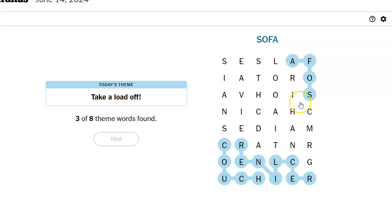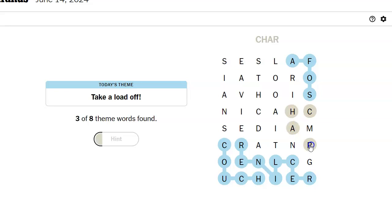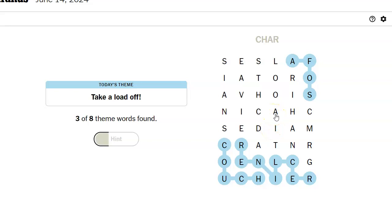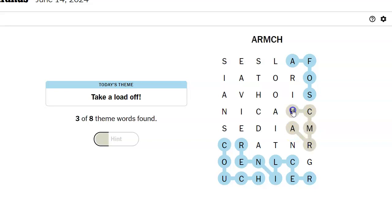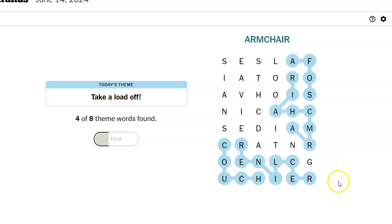Chair. Can I get there from here? No, I can get char. Arm char. It is, it's armchair. Oh, I'm so glad when I said arm char.